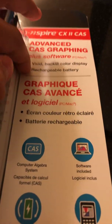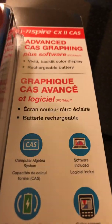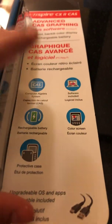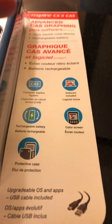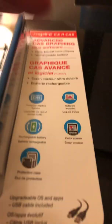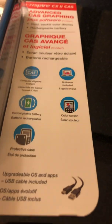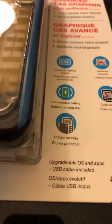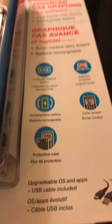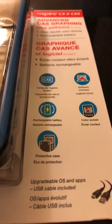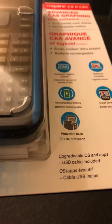That's in French. Vivid backlit color display, rechargeable battery, computer algebra system, software included, color screen, protective case. I like the protective case. That's really cool.